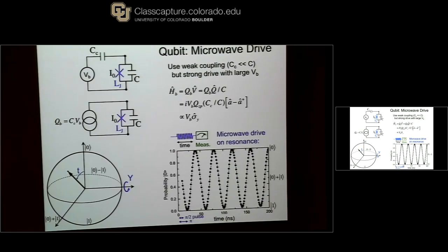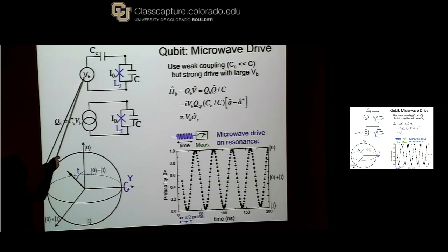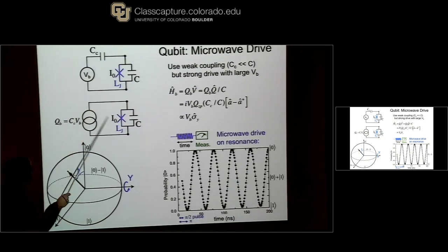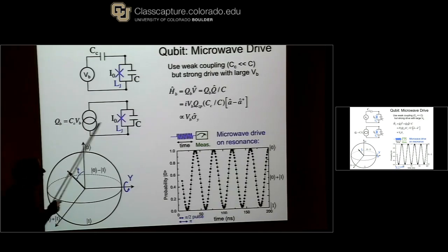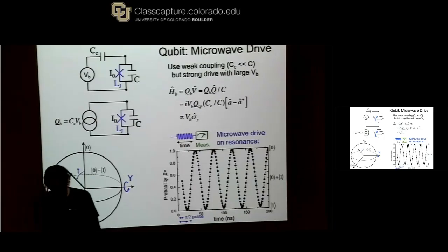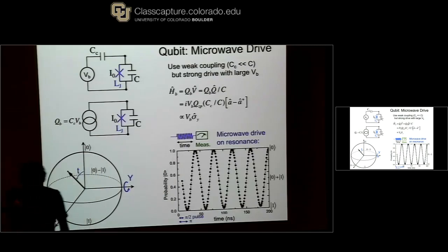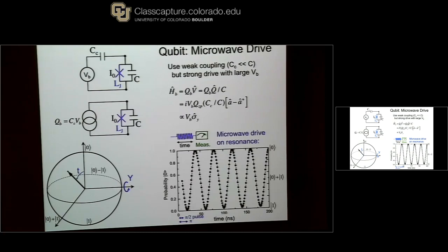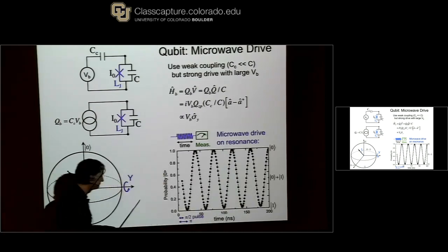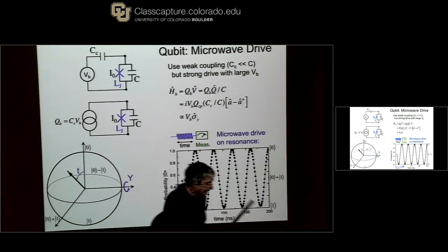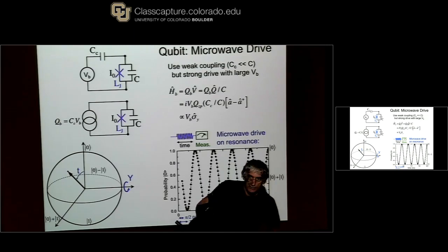To clarify: V_bias is an oscillating field, and you think about it in the rotating frame. It's a classical drive field that gives a classical charge drive, and that interacts — charge and voltage give an energy — which I write as Q, and from the harmonic oscillator operators you can write down what the operators are. That's how you think about it, and you see it oscillates nicely. That's the way we do single-qubit gates.